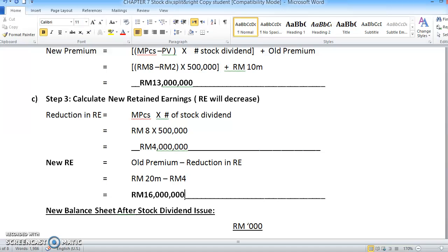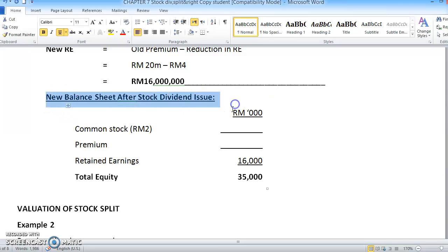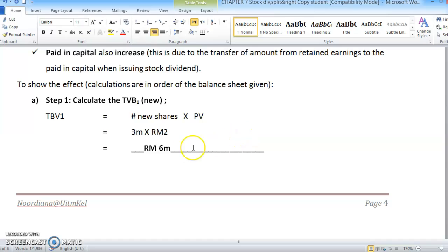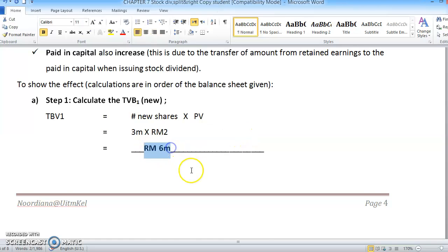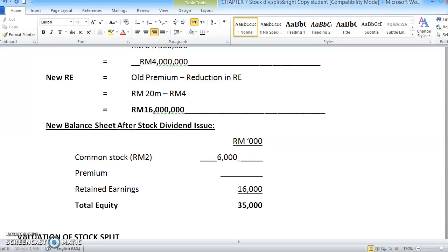So you will get new retained earnings of RM16,000,000. We already have all the information we need, and we will use and enter all of this into the new balance sheet. This is our new balance sheet after the stock dividend has been issued. The new total book value is RM6,000,000, so over here we place RM6,000,000.